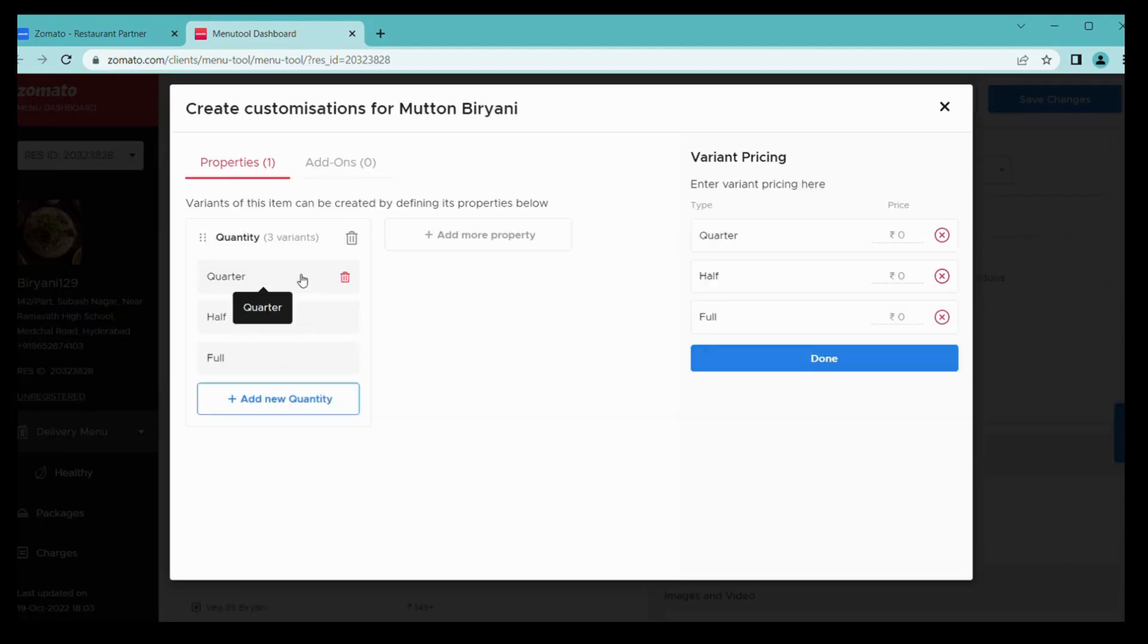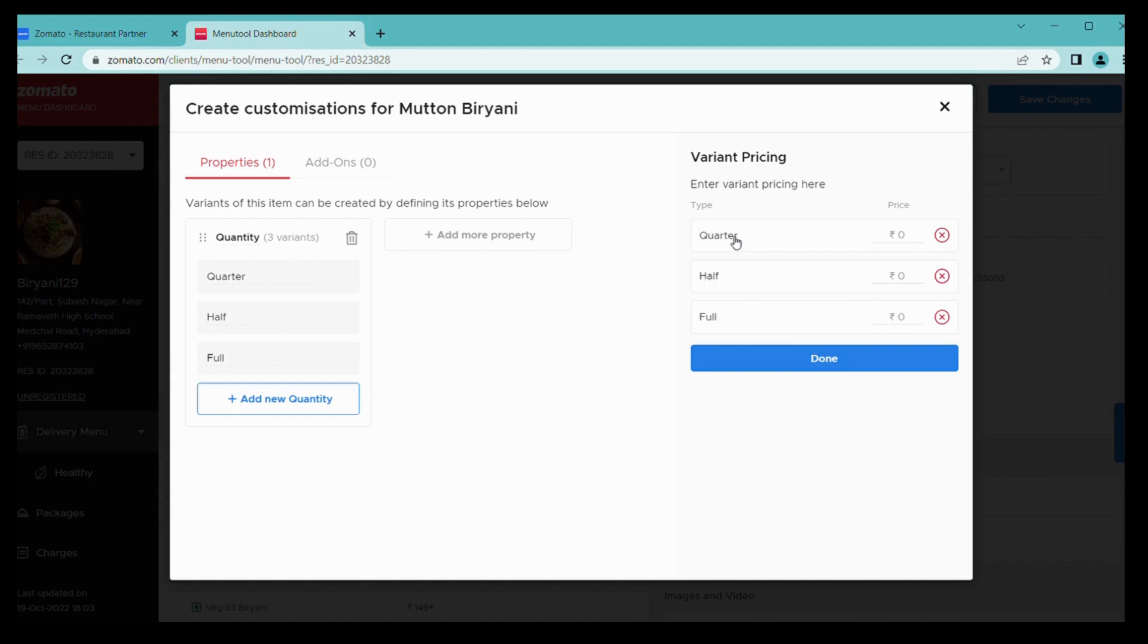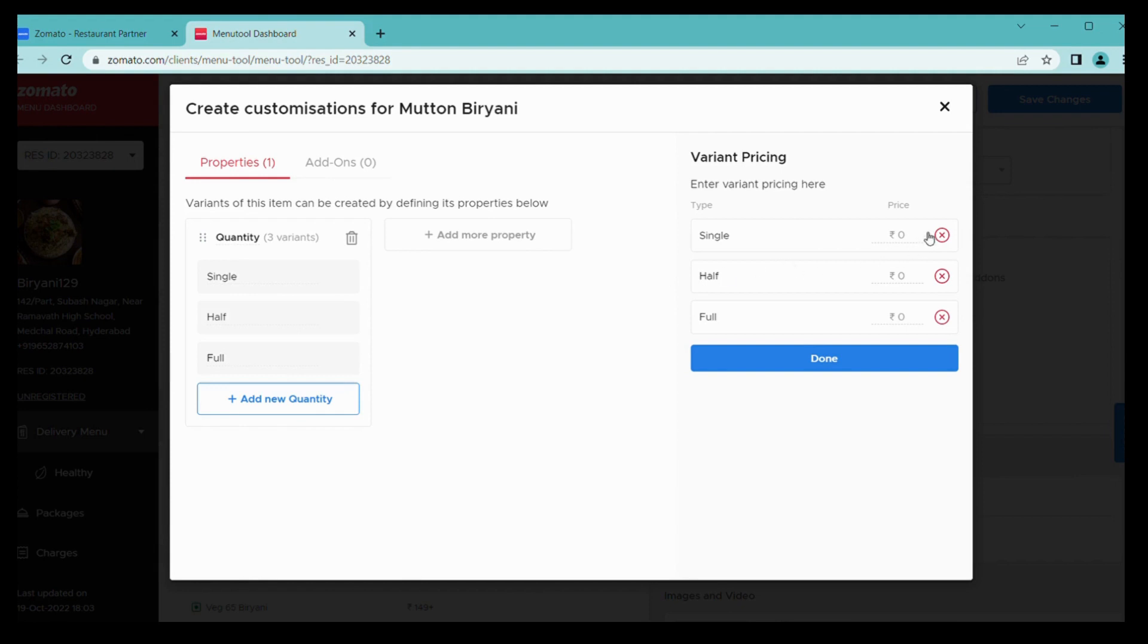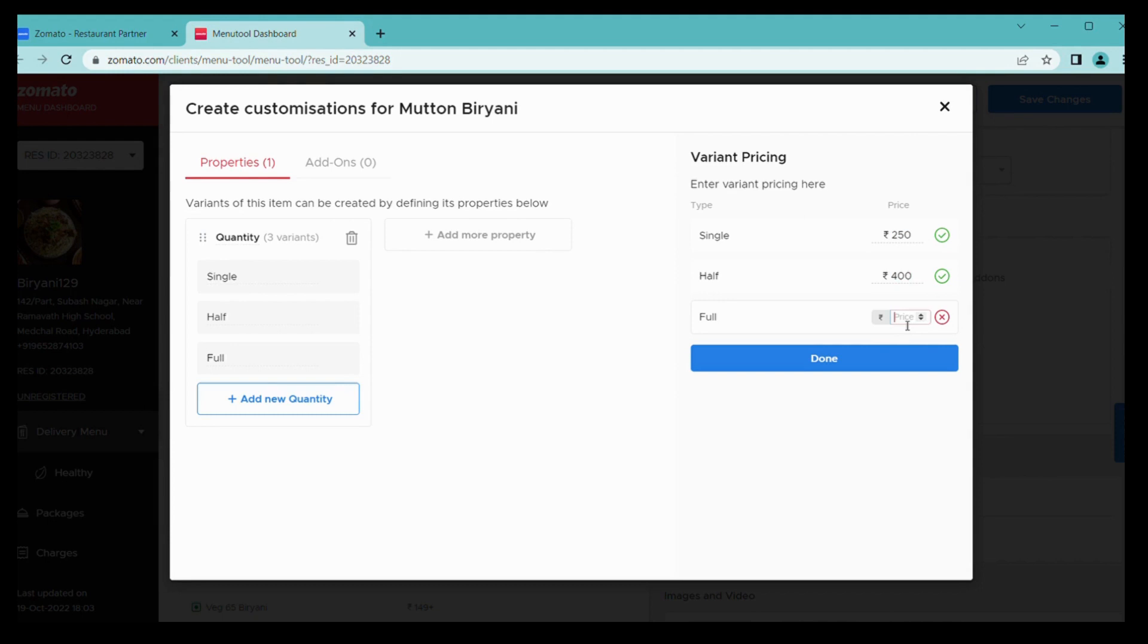Then you also have an option to add variants. Here I am changing this quarter to single like this. Simple way, I am here entering single. Once I have entered, you can see this is updated.